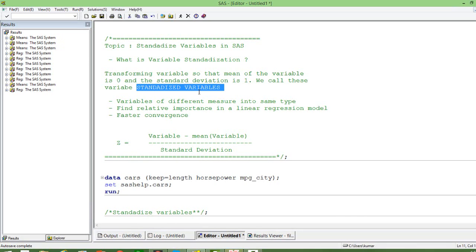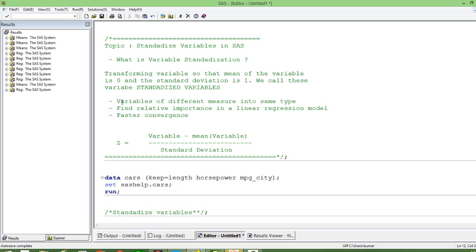Why do we do variable standardization? We do it for the following reasons. First, most of the variables we use in regression have different types of units. For example, if you have height and weight in the same regression, the units of height will be in meters and centimeters whereas the unit of weight will be in kilos. So there is a difference in units, and to make them unitless and bring them to very similar measures, we do variable standardization.